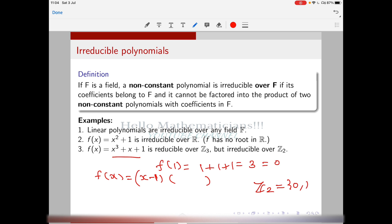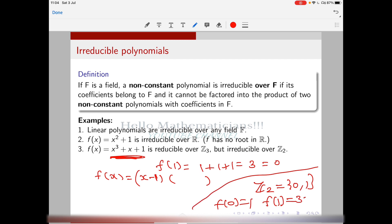Now in Z₂ you have two elements: zero and one. If you substitute zero, f(0) = 1, and if you substitute one, f(1) = 3 = 1 in Z₂. Therefore none of these elements are roots of x³ + x + 1. But we will also show that this polynomial is irreducible over Z₂. We are just checking that it has no roots — but having no roots does not necessarily mean it is irreducible. Having roots implies reducible for sure.